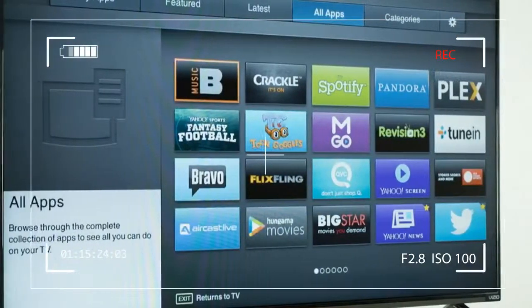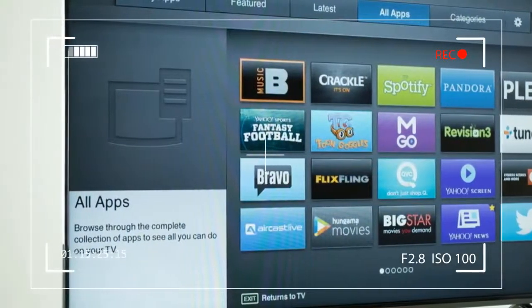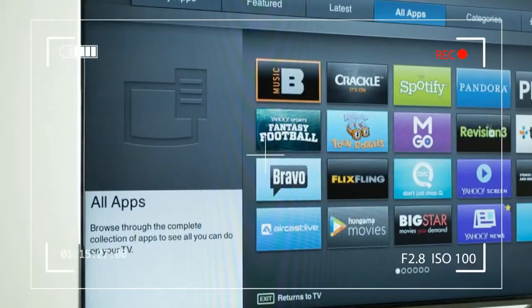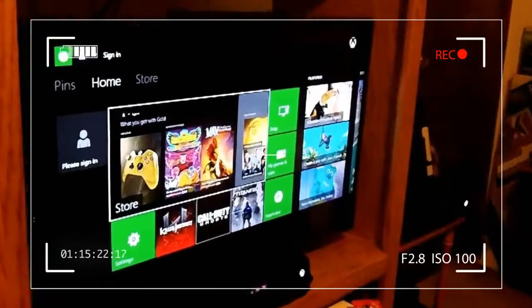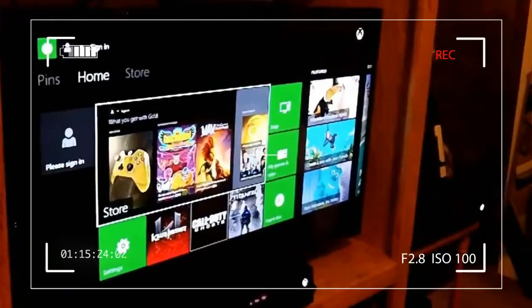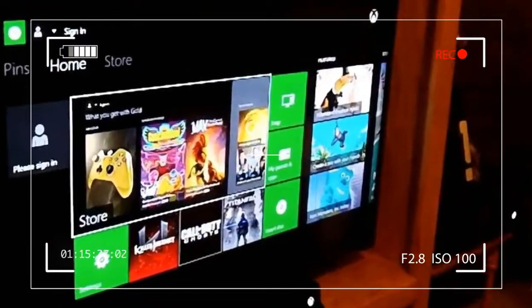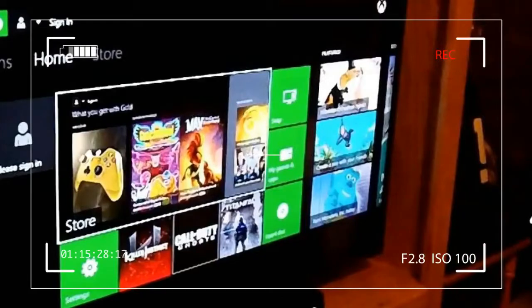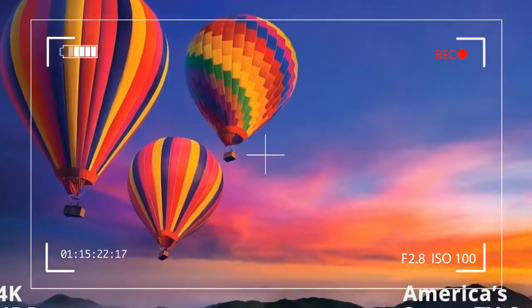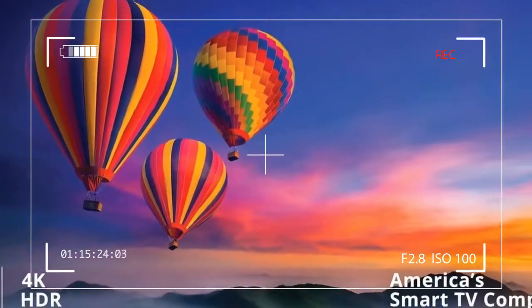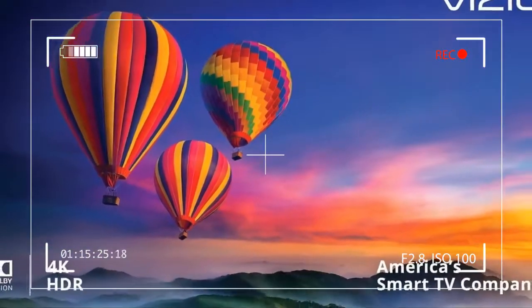Vizio's position as the number 2 TV brand in the US is built on a foundation of cheap, or rather inexpensive TVs that far outperform their price points.